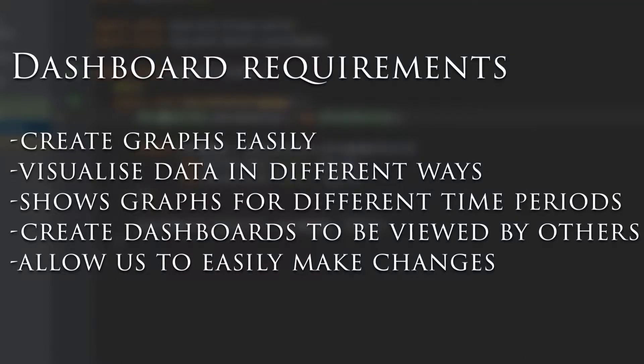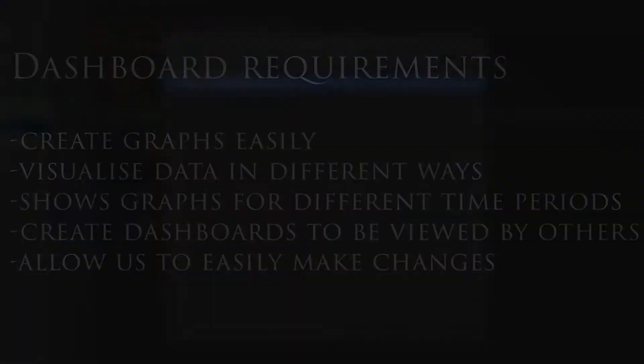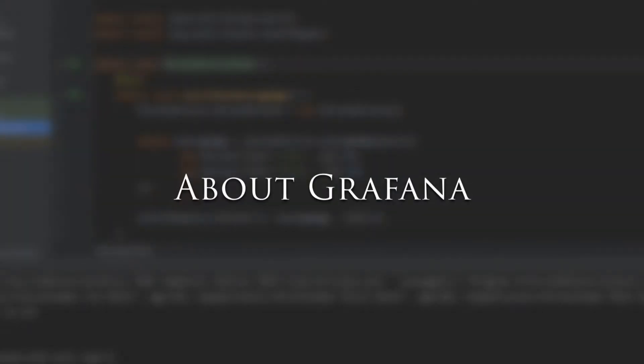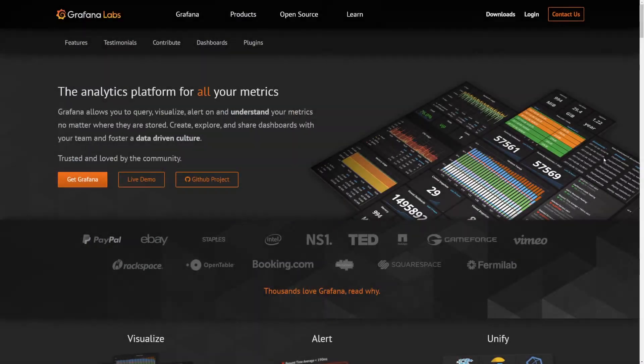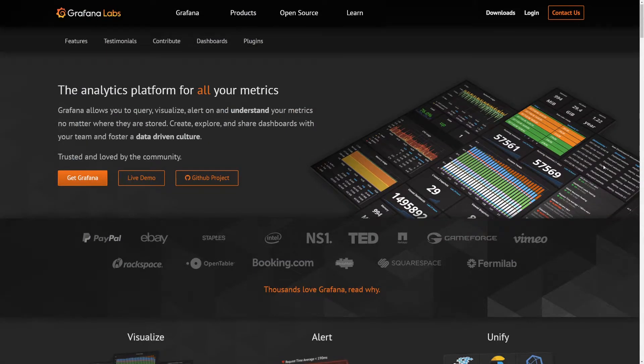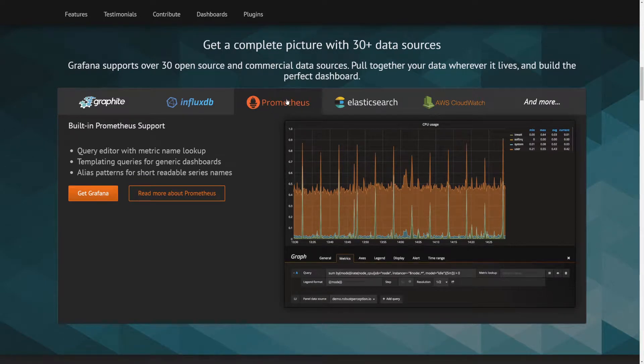As you may have guessed, the tool you'll learn about in this video does all these things and more. Grafana is a service which allows you to configure whatever graphs and dashboards you need. It has the possibility to integrate with many different systems, but importantly for us, it can query Prometheus.